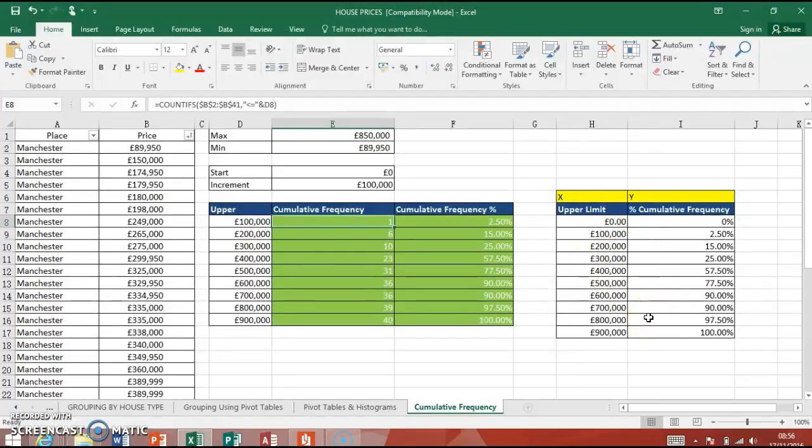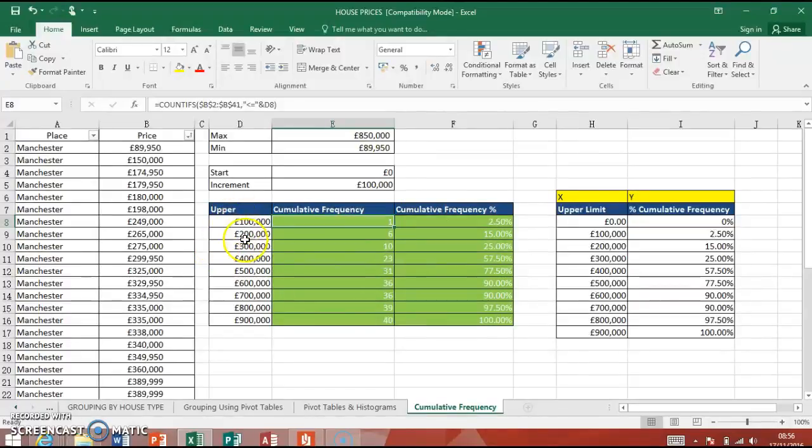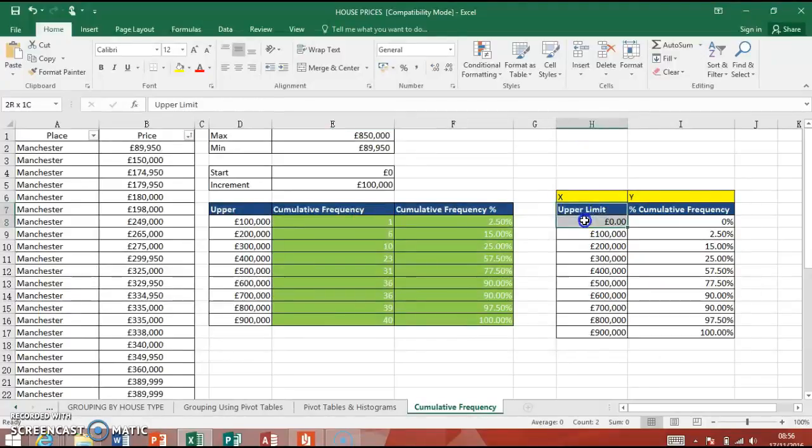But you could make it less if I'd made that 200,000, whether we'd have half the amount. But you can increment these differences as you see fit. So I'm going to make this chart now.